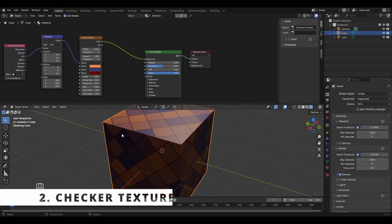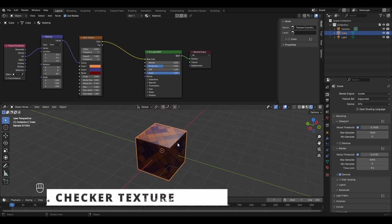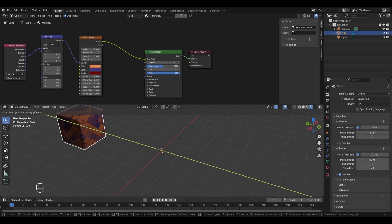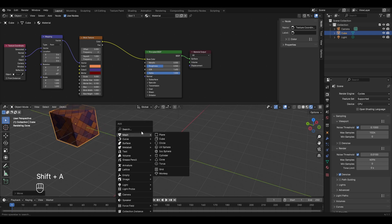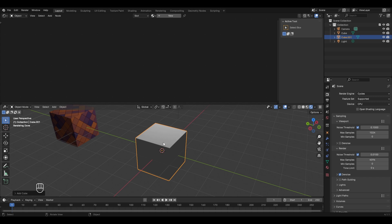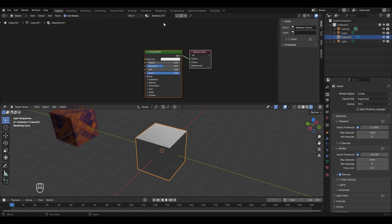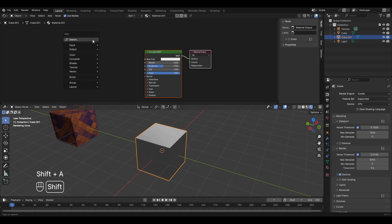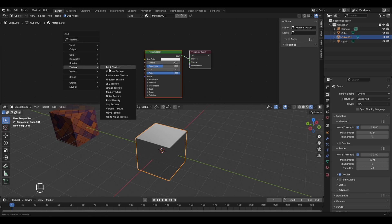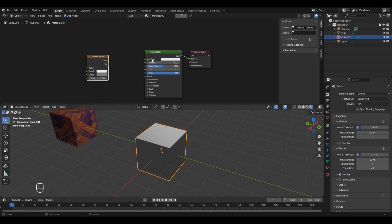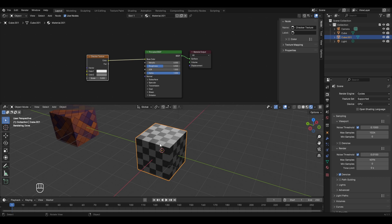The second texture is the Checker Texture. Add a new cube, move it in the Y direction, press Shift+A, go to Mesh and add a cube. Give it a new material in the Shader Editor, then press Shift+A, go to Texture and select Checker Texture. Connect its color socket to the Base Color of the Principled BSDF. It creates a checkerboard pattern useful for kitchen tiles or a chess board.